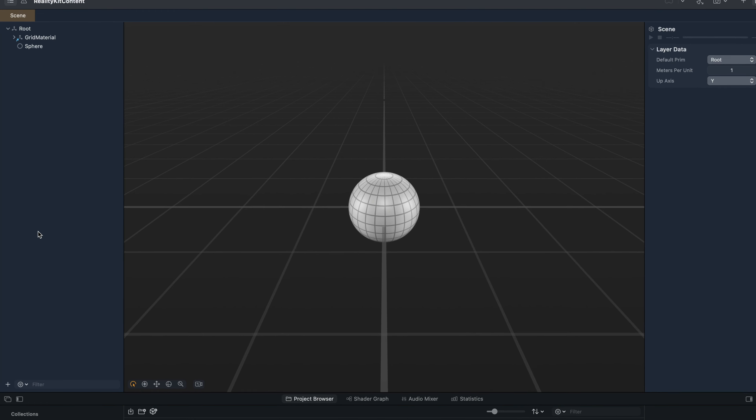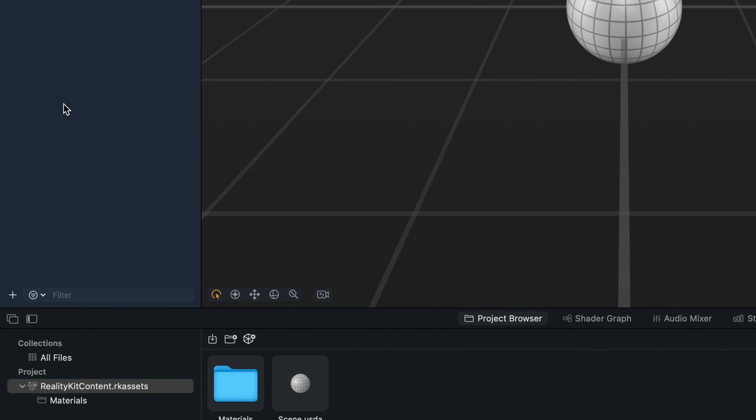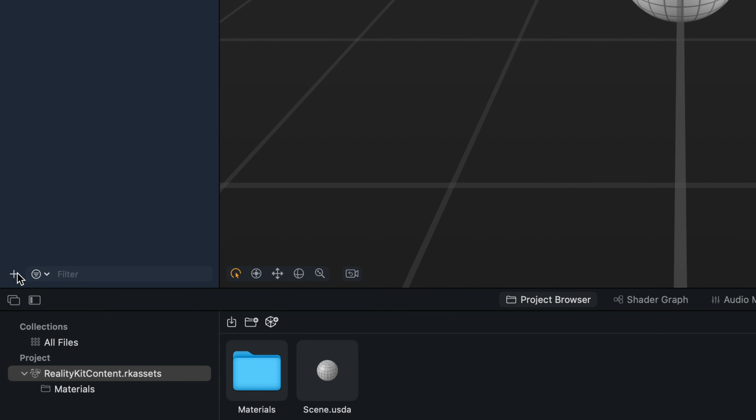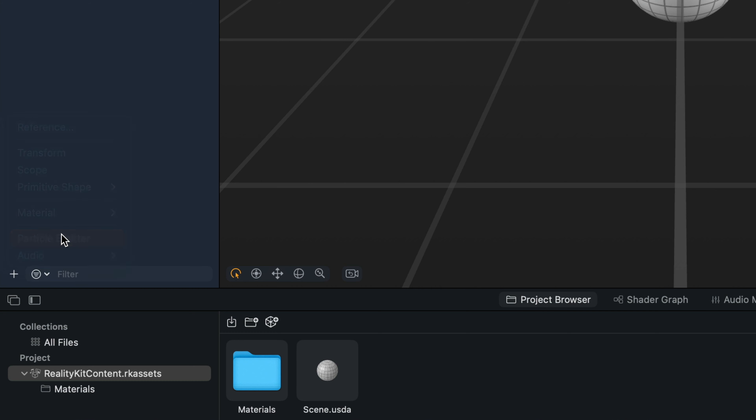So there are two ways we can add the particle effect in Reality Composer Pro. We can go to the bottom part of the hierarchy pane. You can see we have a plus icon here. Let's click that and select the option particle emitter.